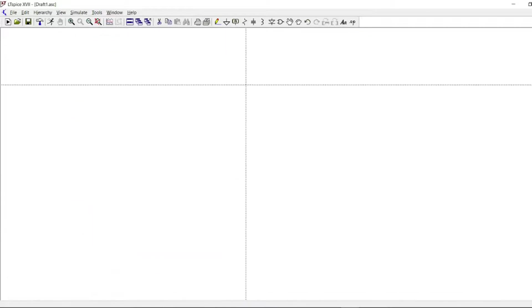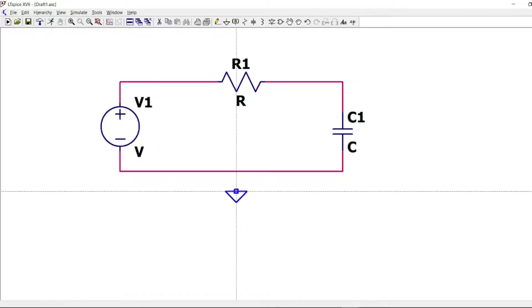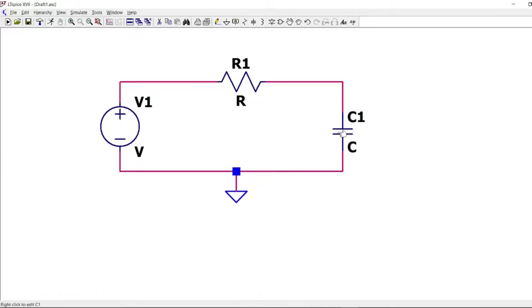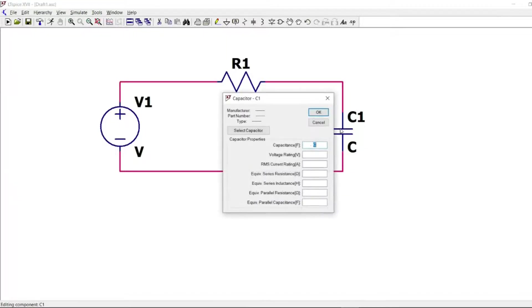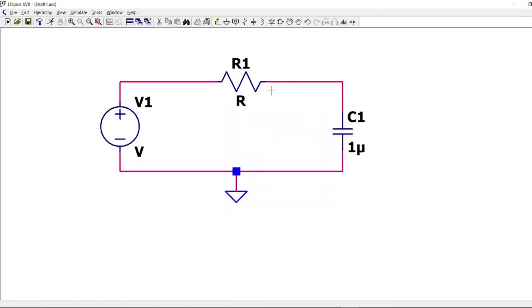Everything is ready. Now we will proceed to give in value for each component. So for the capacitor, let's take one microfarad, for example, and for the resistor, 10 kilo ohm.